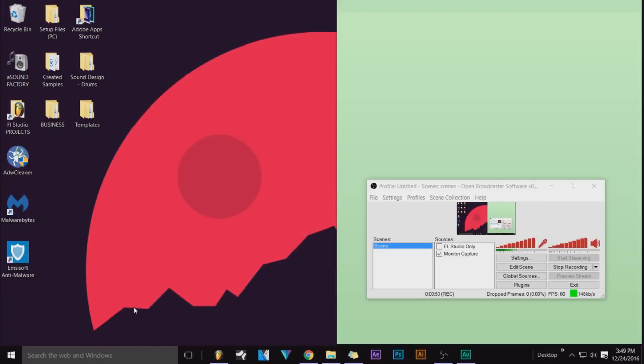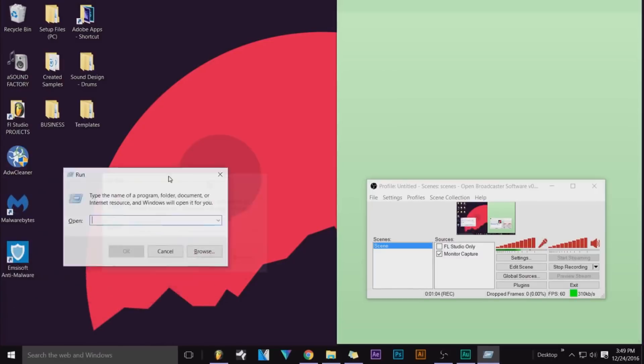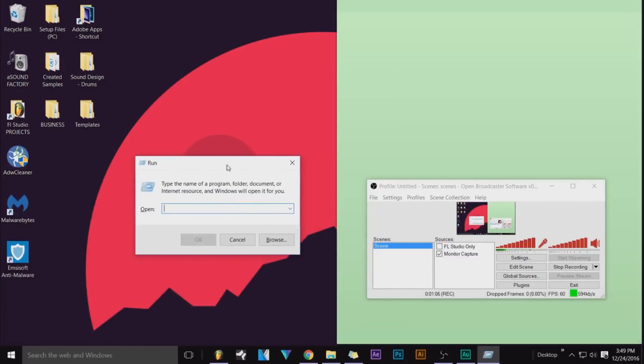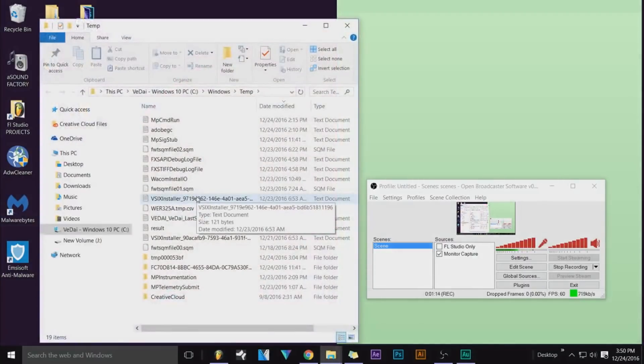What you want to do is hold the Windows button and press R. This should pop up—this little box. What you want to type is 'temp.' Mine might be empty, I'm not sure. So it's not. I'm going to press Ctrl+A and just delete all of these.